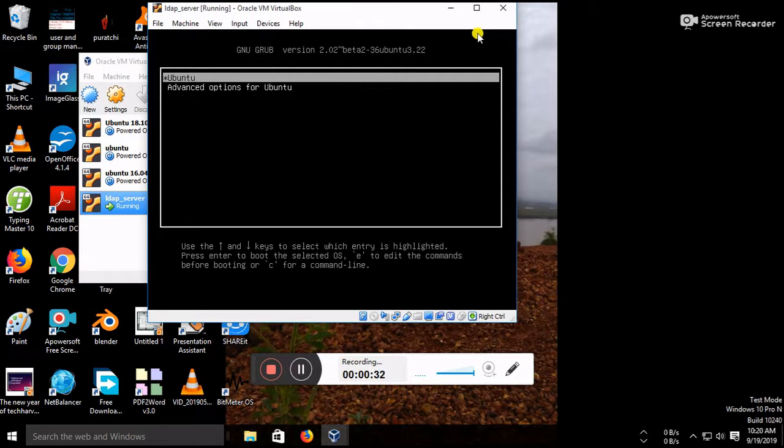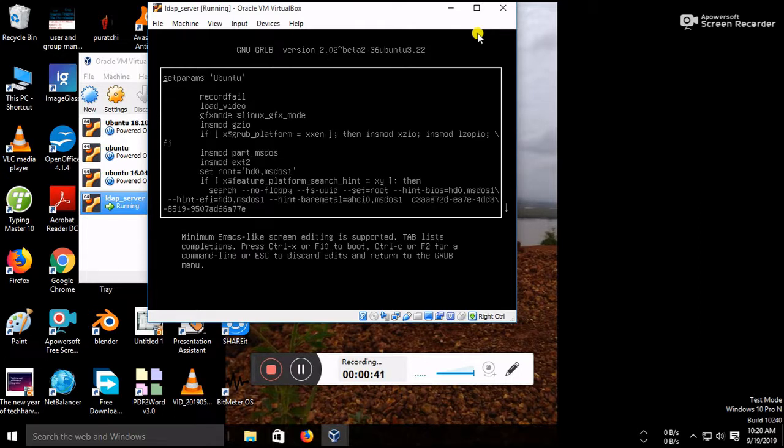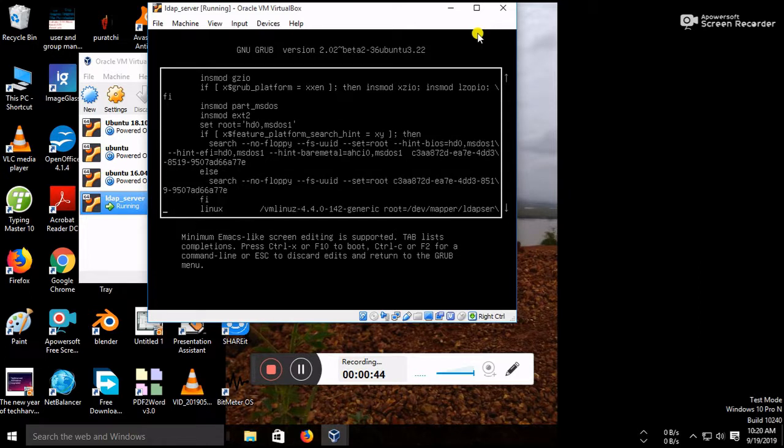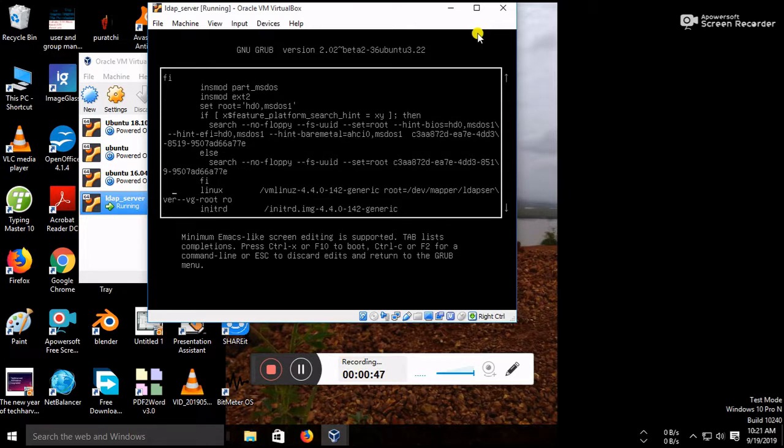While starting the operating system, the GRUB menu will appear and at that time you need to press the E button. Just find that file and go to this line, linux, so here come to the end.